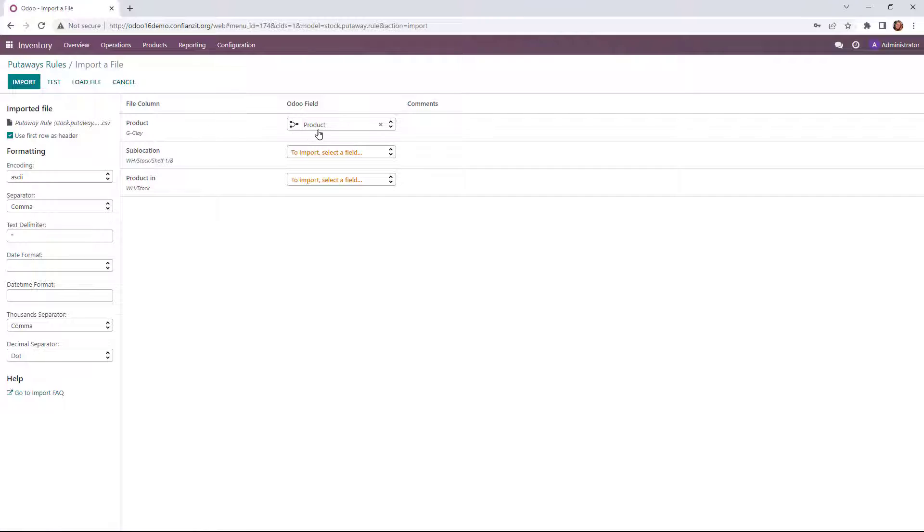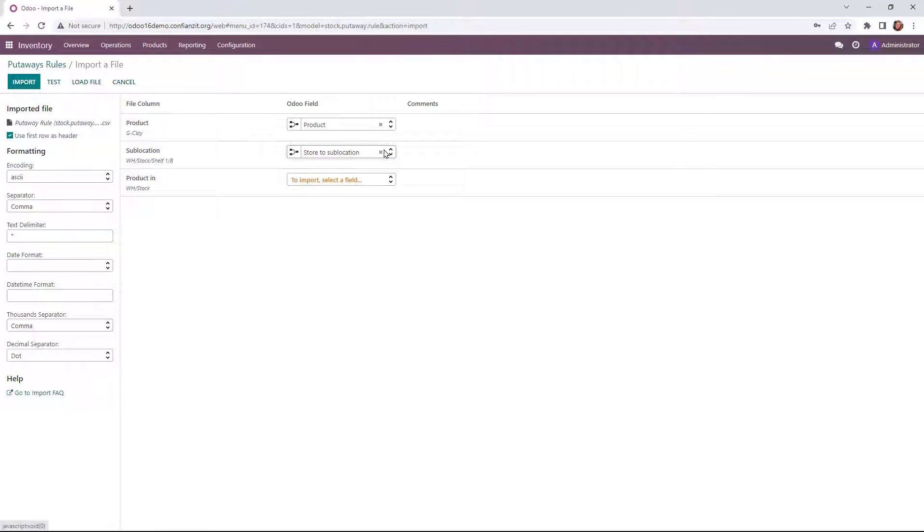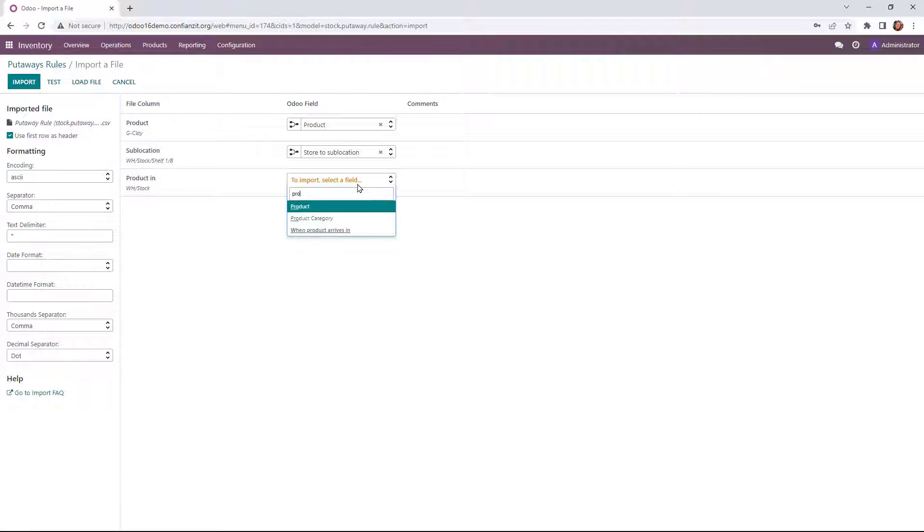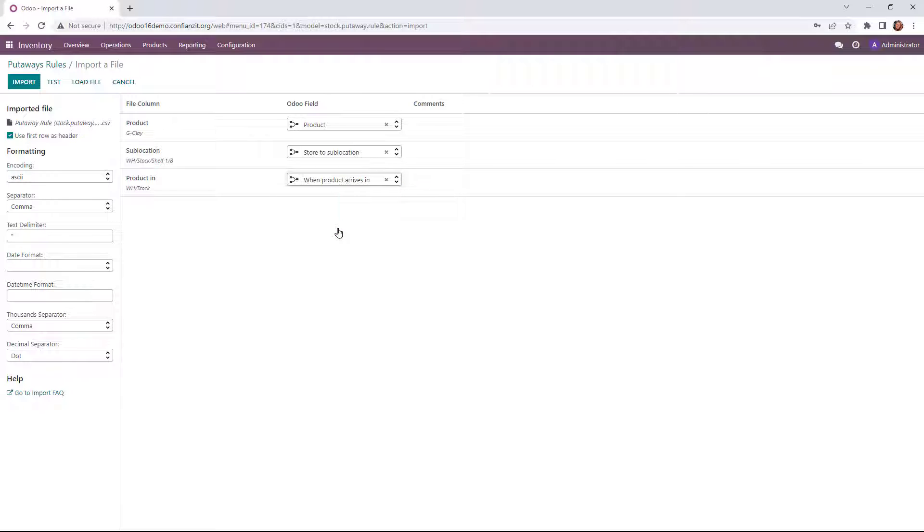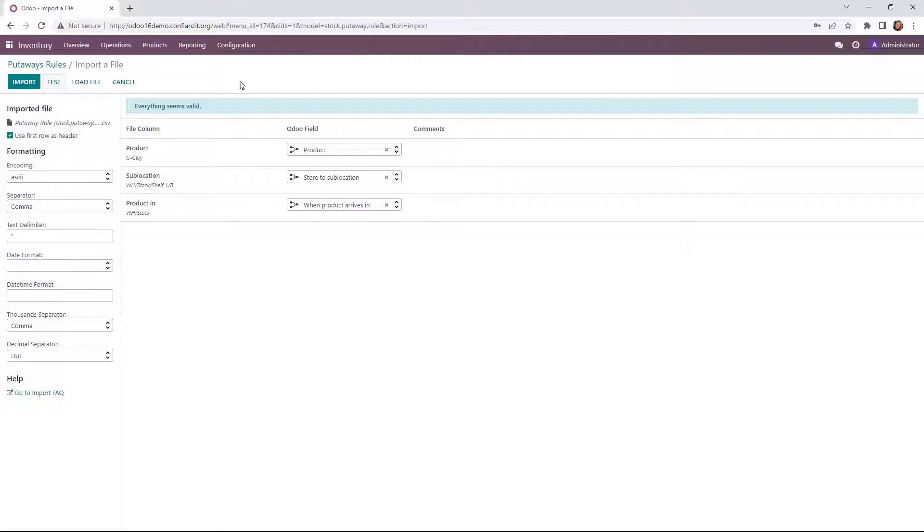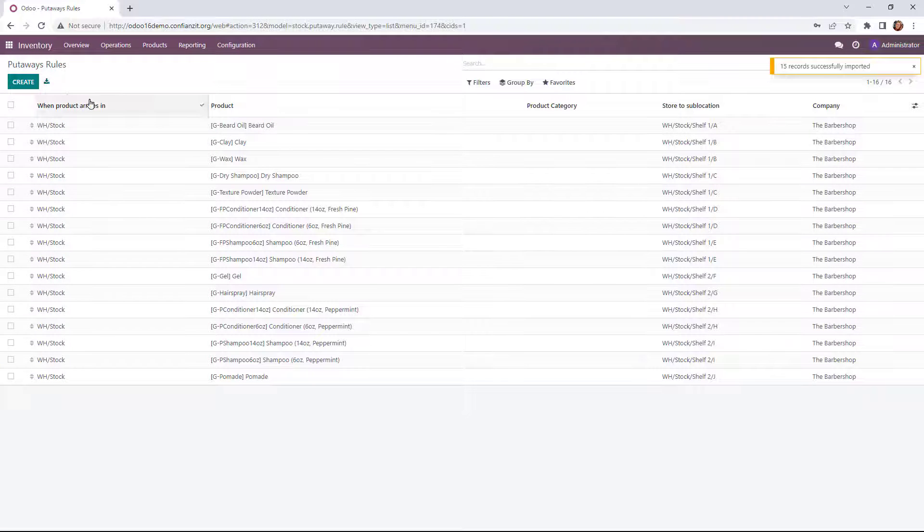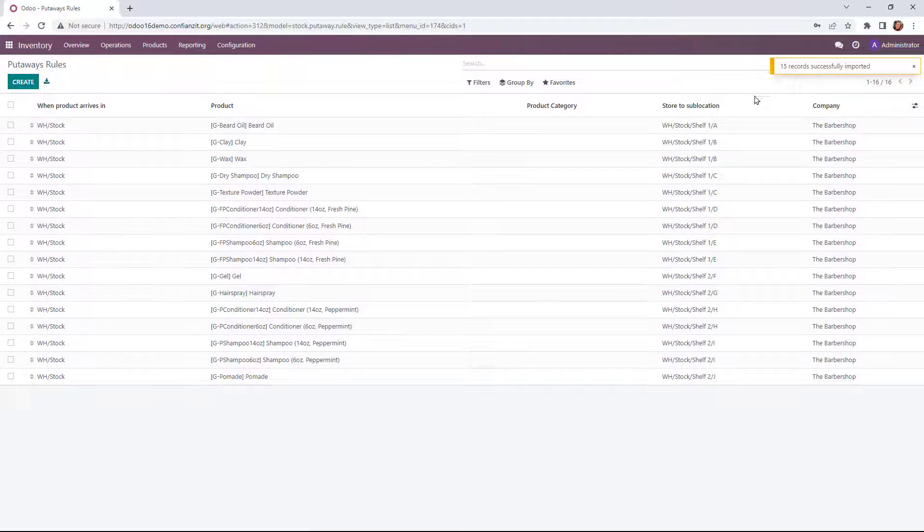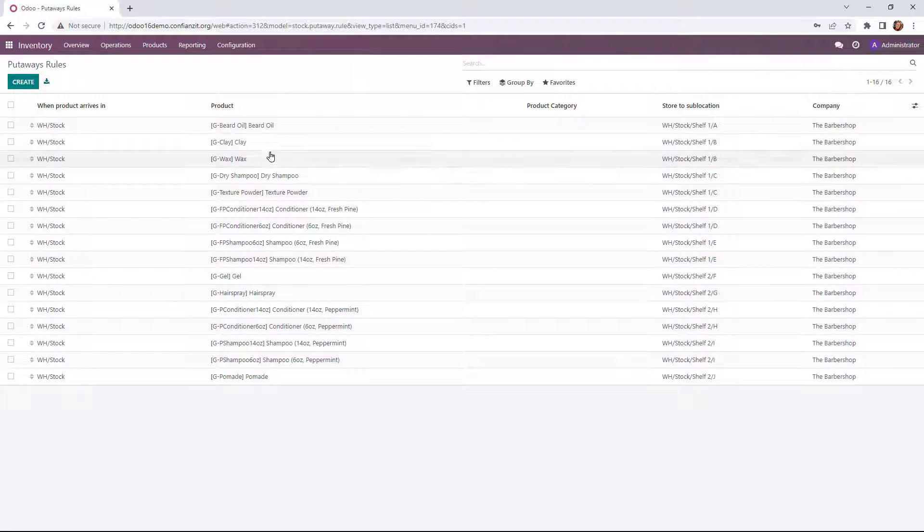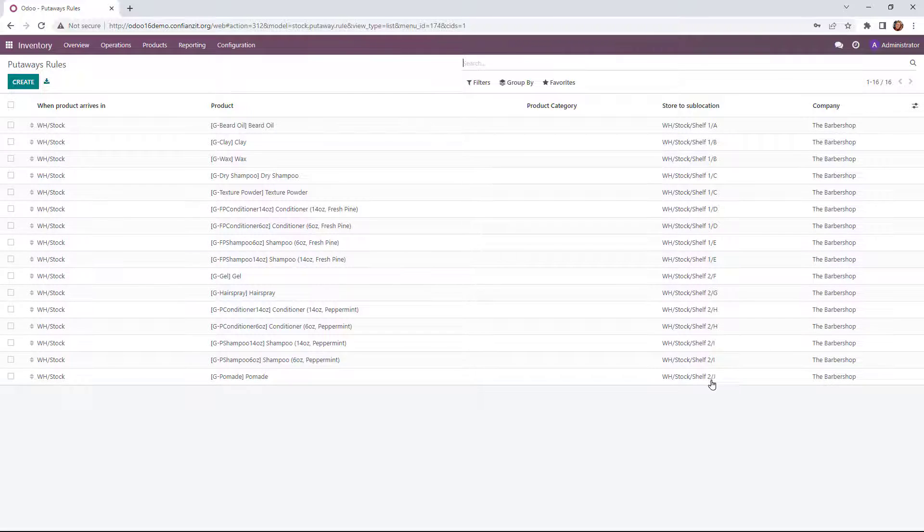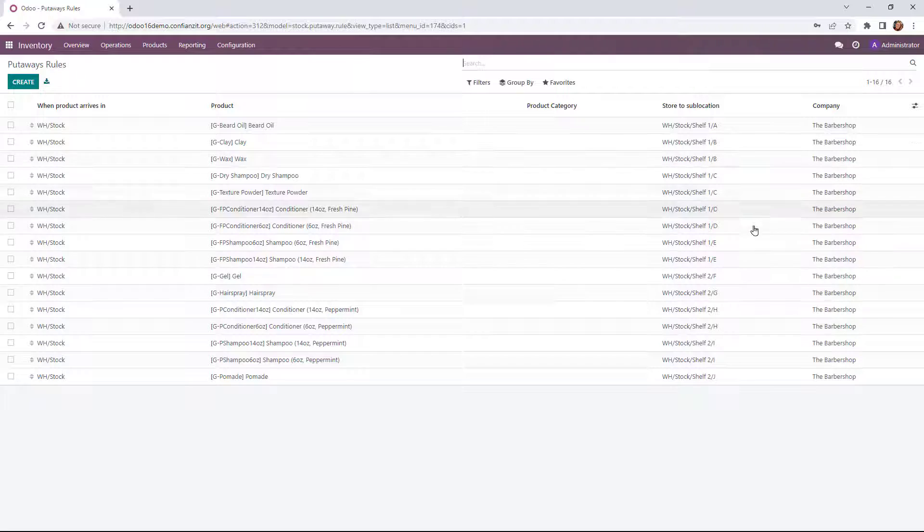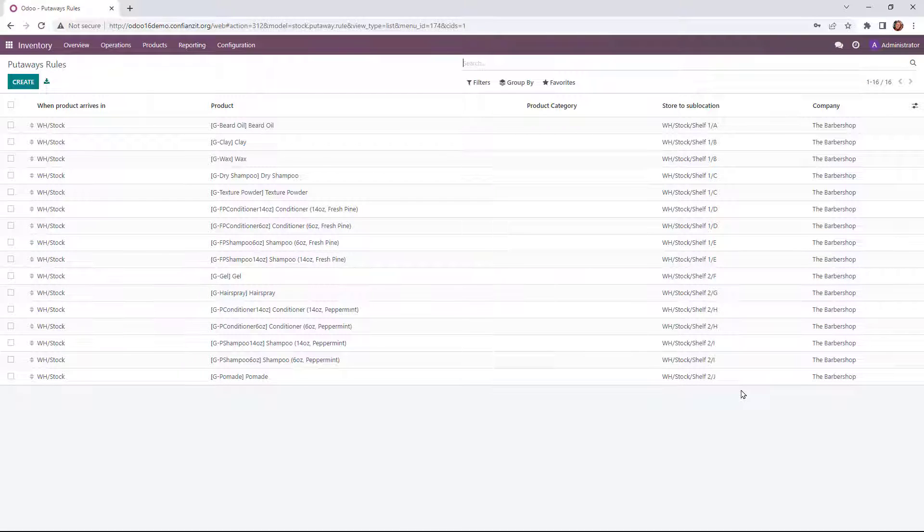All right, so it's pulled our file columns as well as the Odoo fields. And we'll just match the remaining here. All right, all set. And we're going to test that to make sure everything is valid. It is. So we'll go ahead and import this into the system. And we have 15 records updated successfully. So we can see them all listed out here as well as the sub-location that they're going to be going to.